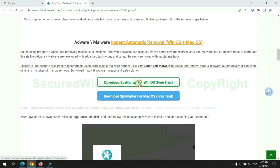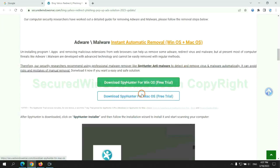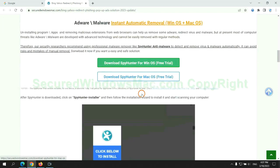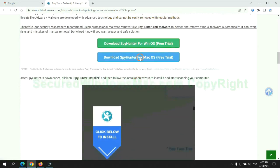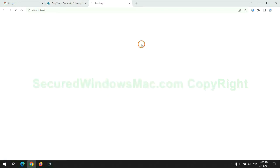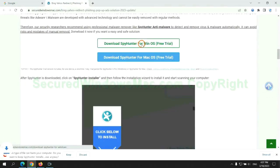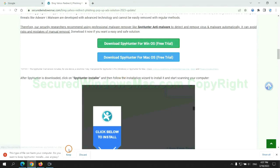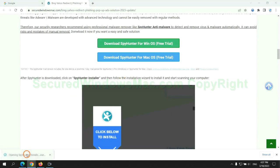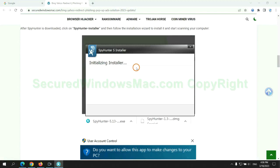Click the button here to download SpyHunter for Windows or Mac. Once download completes, click on the SpyHunter installer and follow the installation wizard to install it.